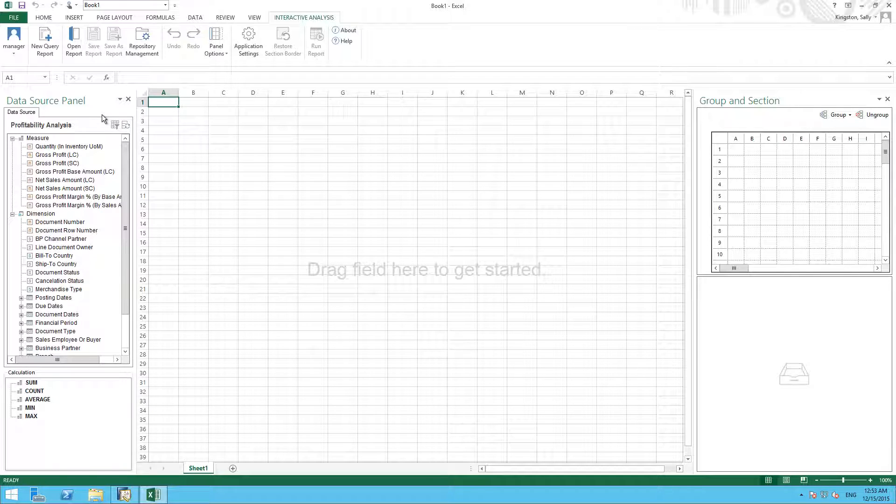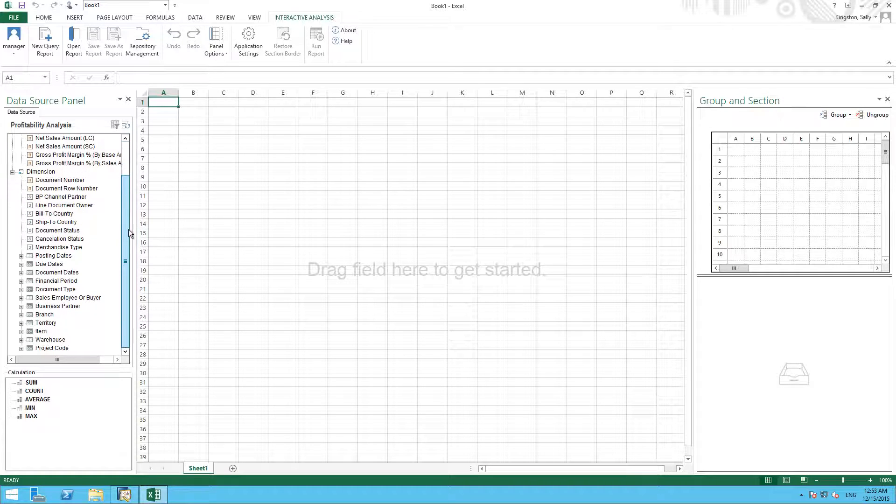We want to analyze item profit and revenue by customer and by year. To do this, we first start with the item data source.